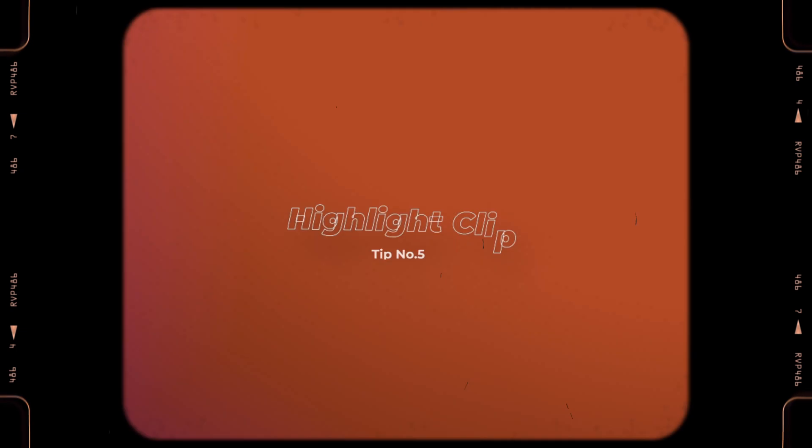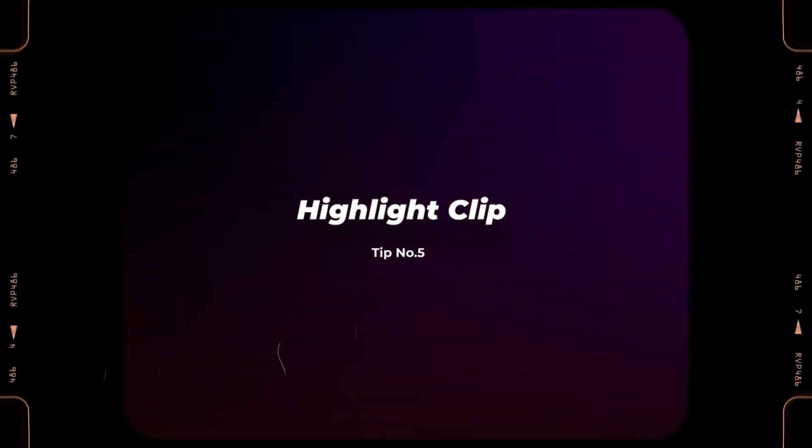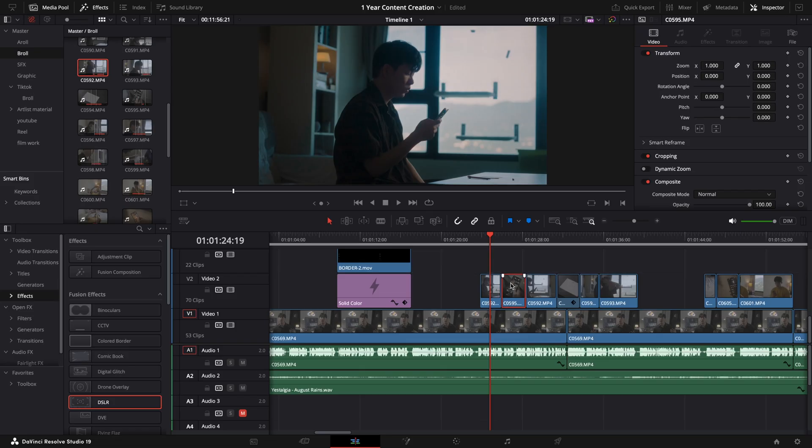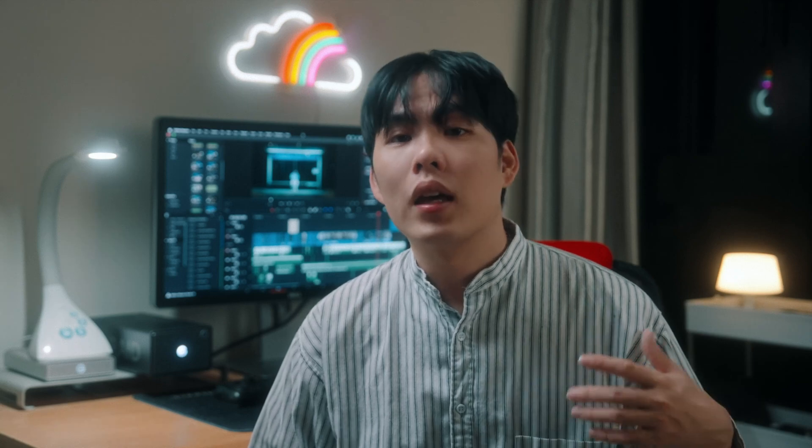Now, moving on to our fifth tip, which is the highlight clip in the media pool. Finding a selected clip on your timeline in the media pool is not too hard to achieve. But while you are editing, personally, I feel it's a little bit inefficient doing this process all the time. So here I'm going to show you a more convenient way to find a clip in the media pool.